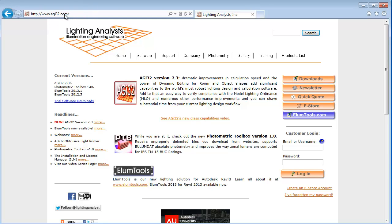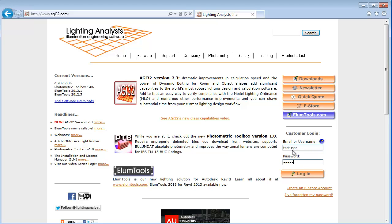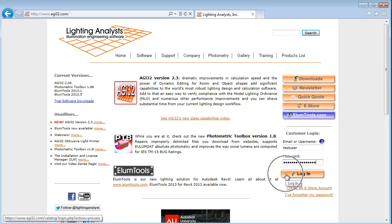Once the website loads, locate the customer login section on the right hand side. Enter in your eStore username and password below. If you can't remember your eStore password, use the I've forgotten my password link. Click on login when finished.